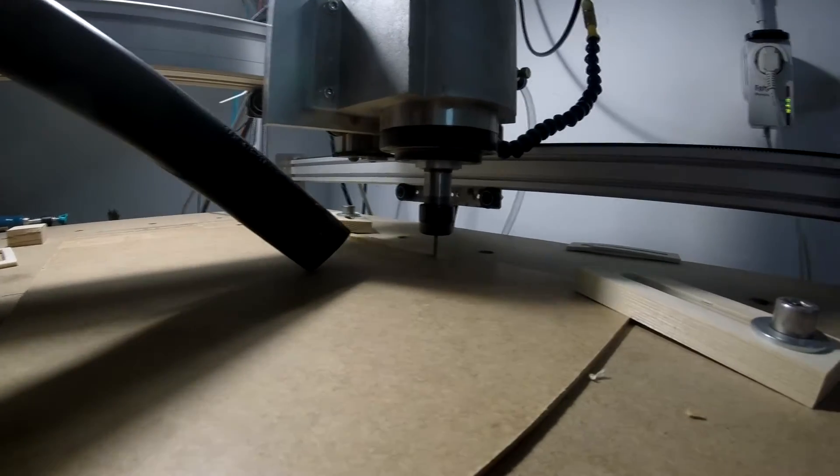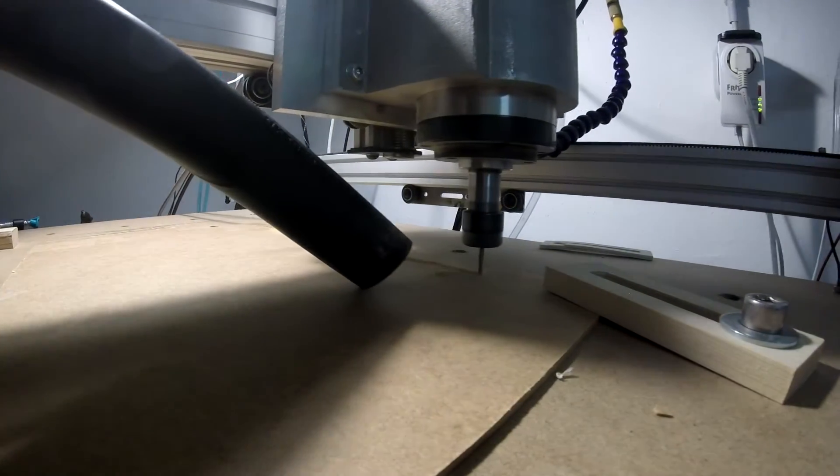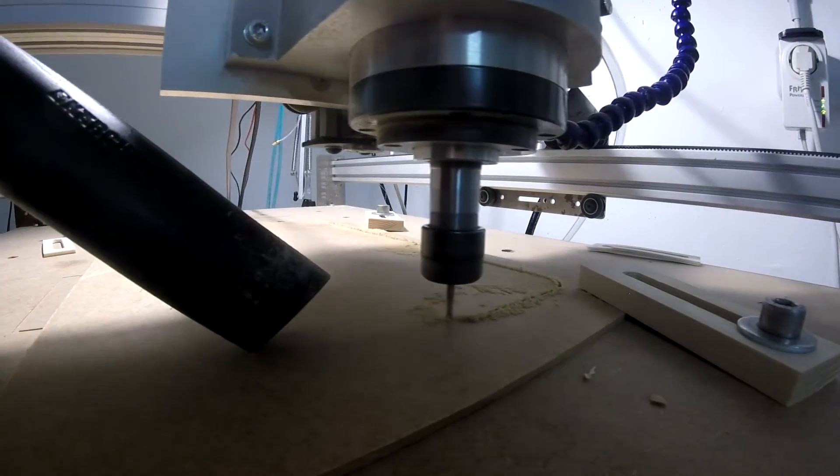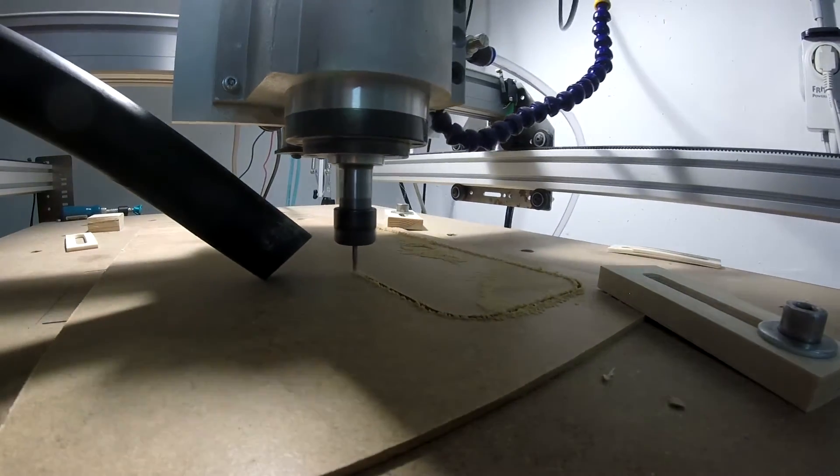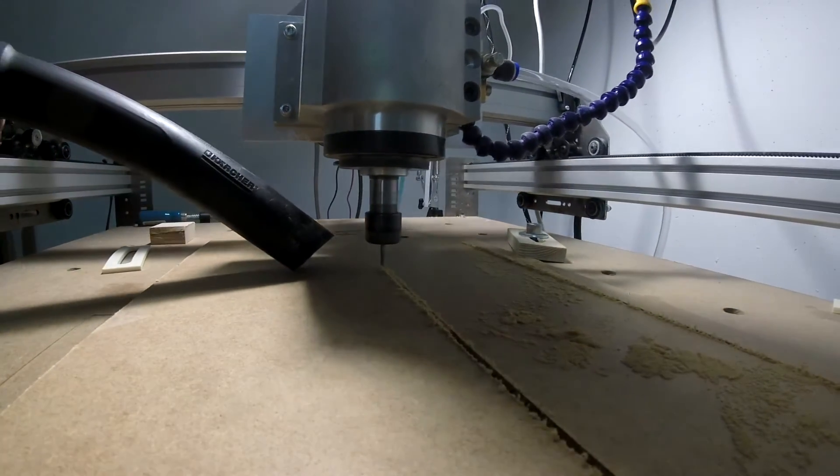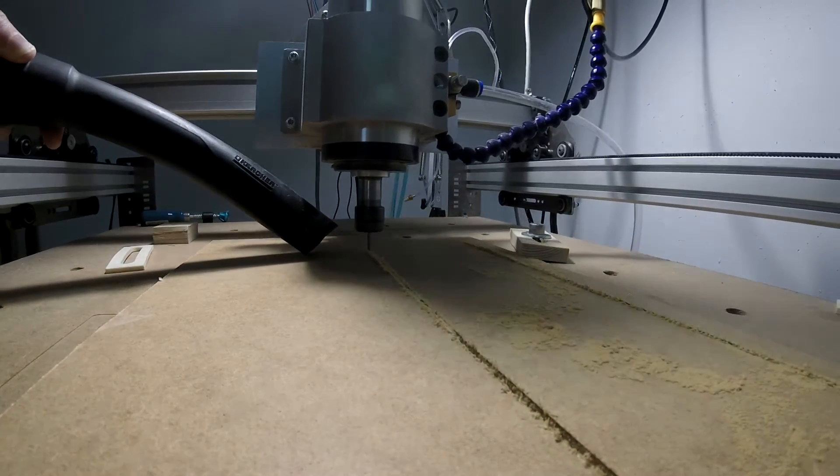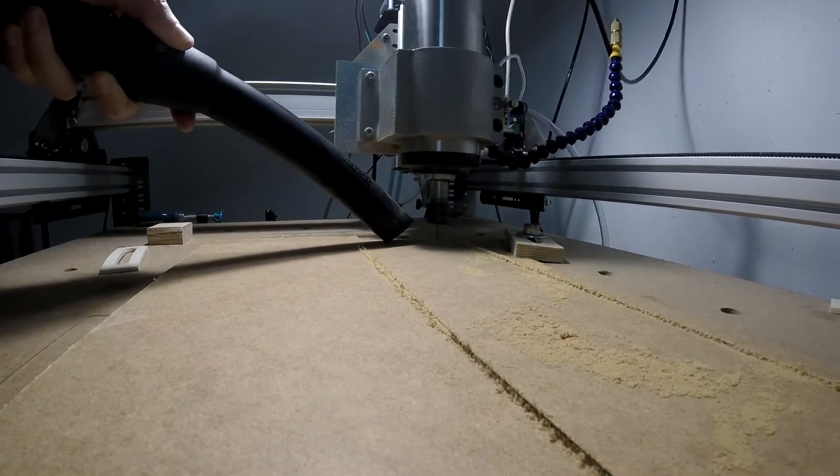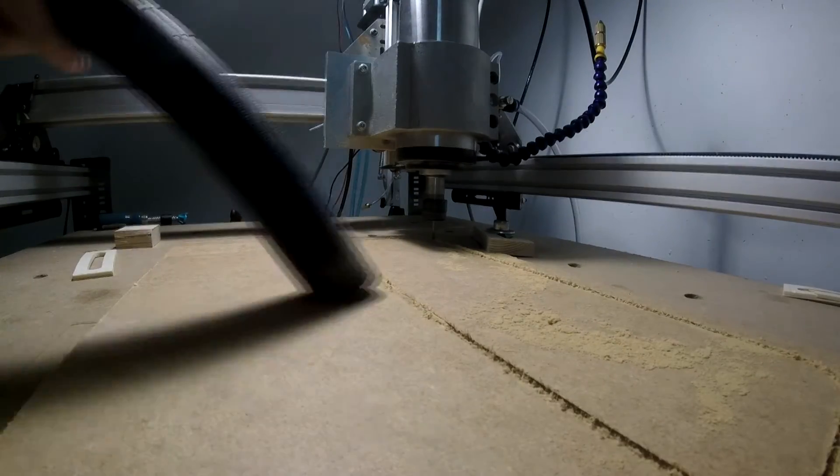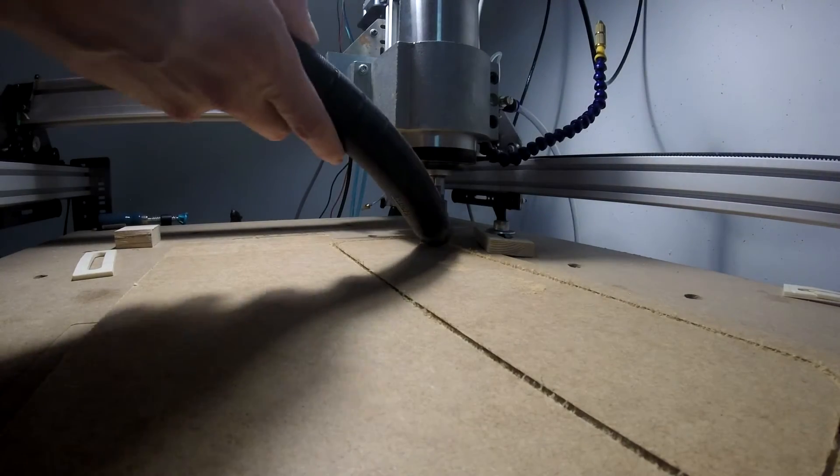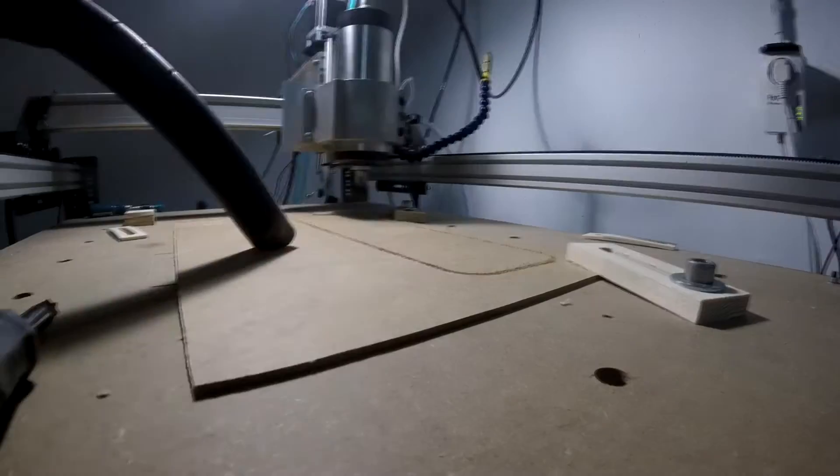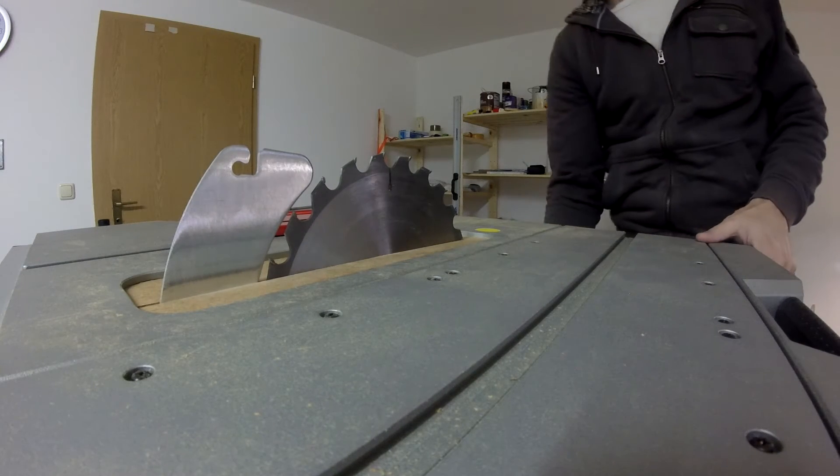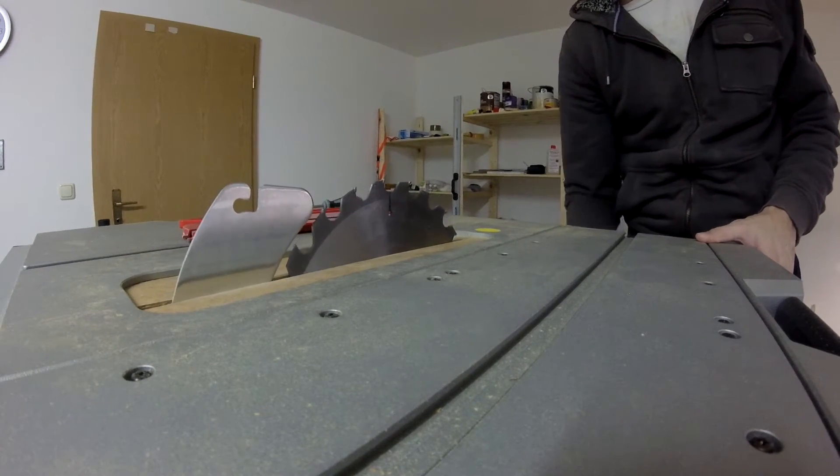Here first I did a test part to see the fitting. Now you see it's looking very good.